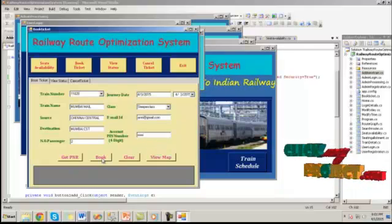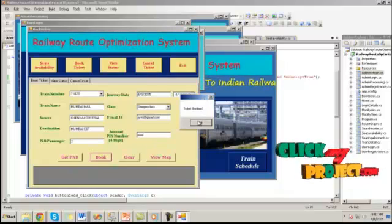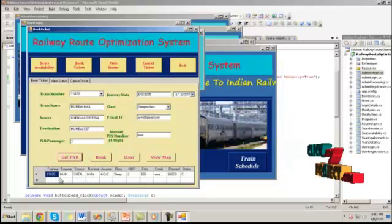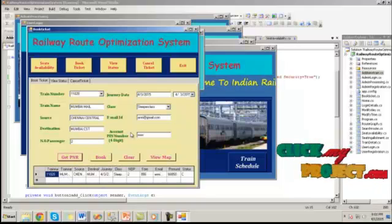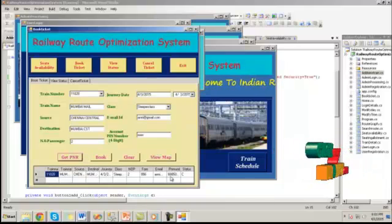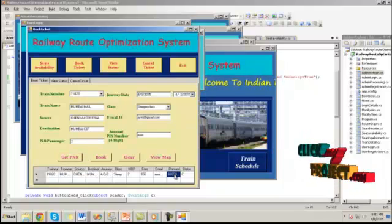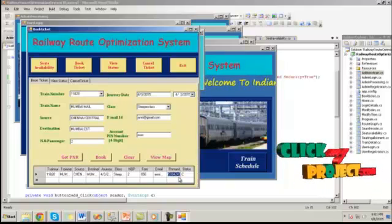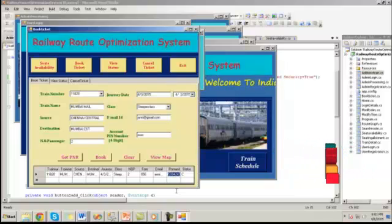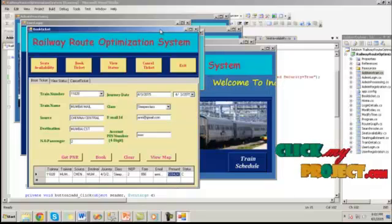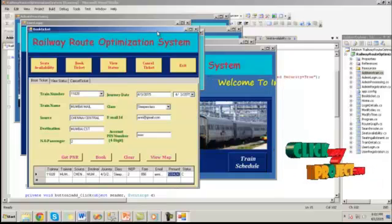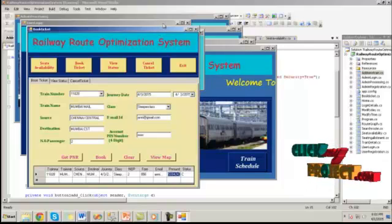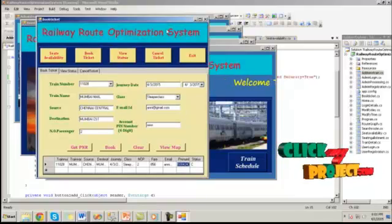By clicking on book, the ticket will be booked. And by clicking on get PNR, it will show the PNR number for this train information. Here the PNR status number is 60850 and 84243. So by using this PNR number, he can view the status of that train, whether the seat is confirmed or not.